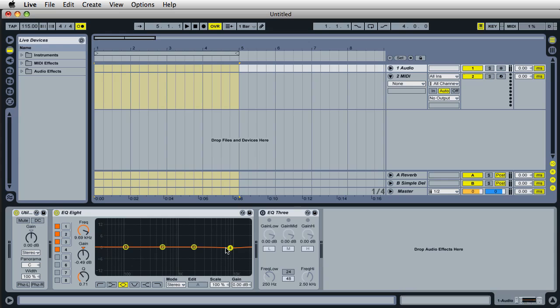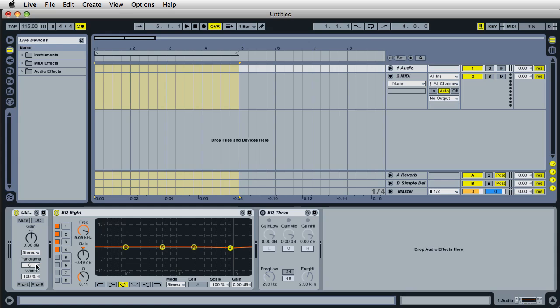So what I've done here is when I open up live for the very first time, I have an audio track and a MIDI track. But most importantly on this audio track, I have a utility plug-in.